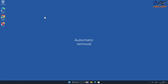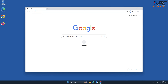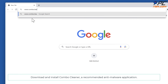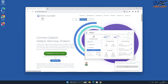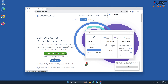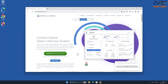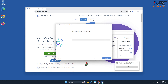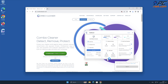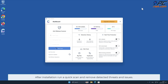Automatic removal. Download and install Combo Cleaner, our recommended anti-malware application. After installation, run a quick scan and remove detected threats and issues.